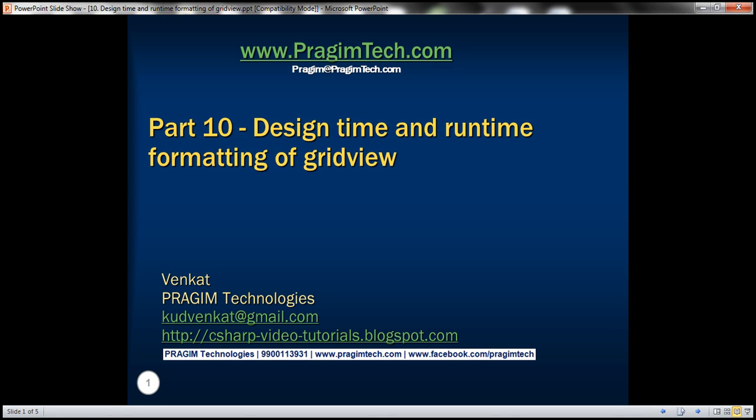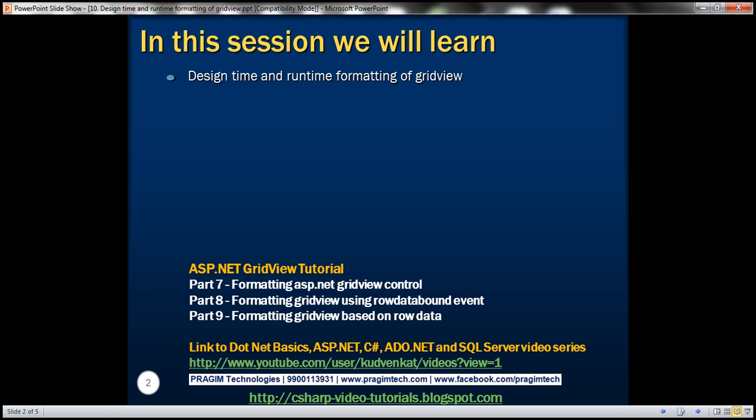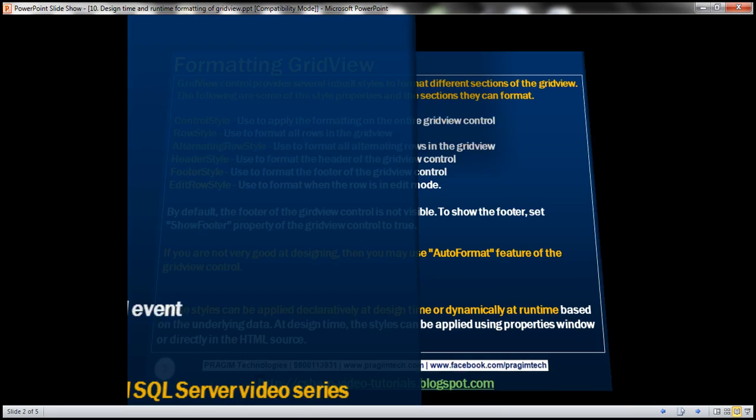Hello, welcome to Prism Technologies. I am Venkat. This is part 10 of the ASP.NET GridView Tutorial. In this video, we'll discuss design time and runtime formatting of the GridView Control.